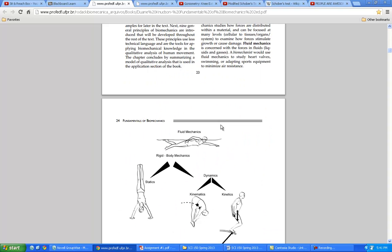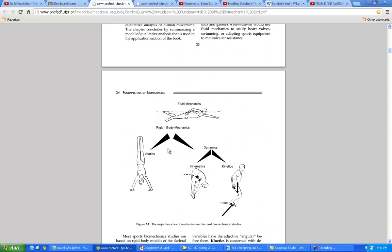Rigid bodies in physics — not biomechanics — would be like a piece of metal. In a statics course, which means things are not moving, rigid bodies would be like bridges or buildings. Here are some examples of rigid body mechanics: statics — just holding a handstand — and then there's dynamics, which means there's motion. There's kinematics and kinetics. So there's that 'kine-' prefix, which should make sense.